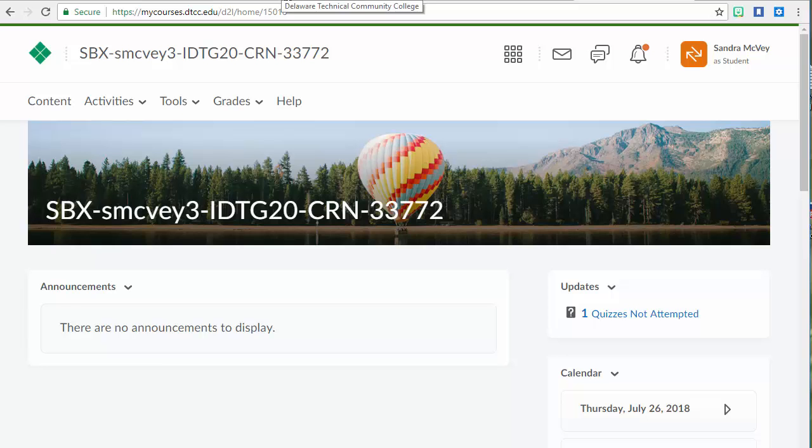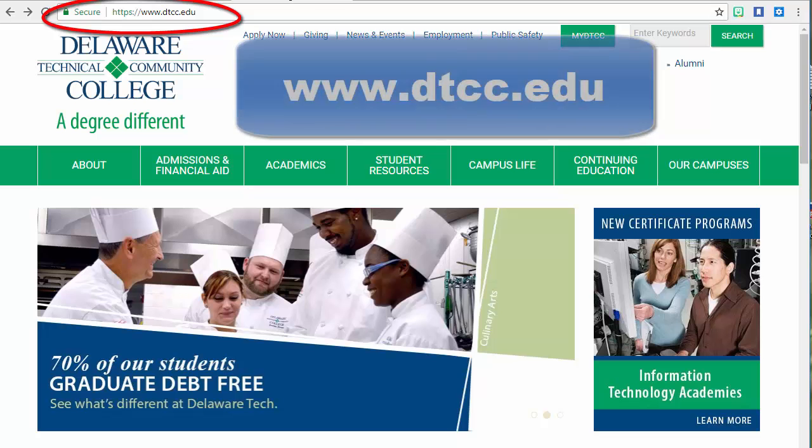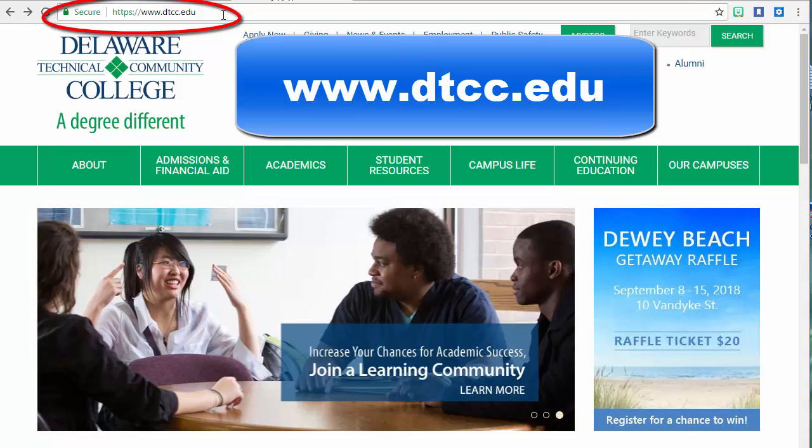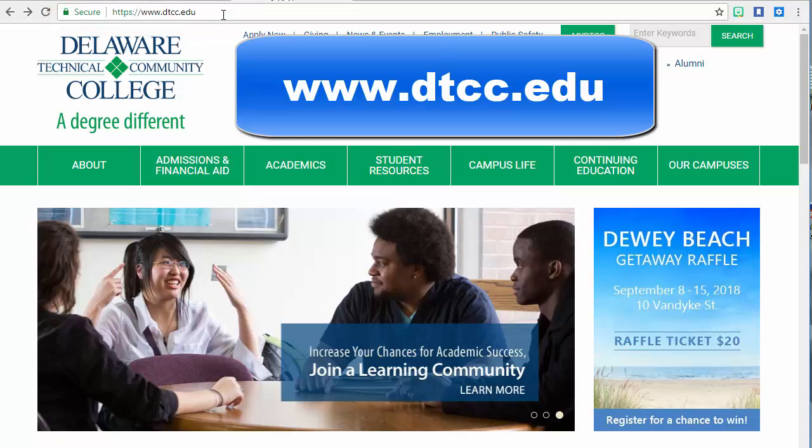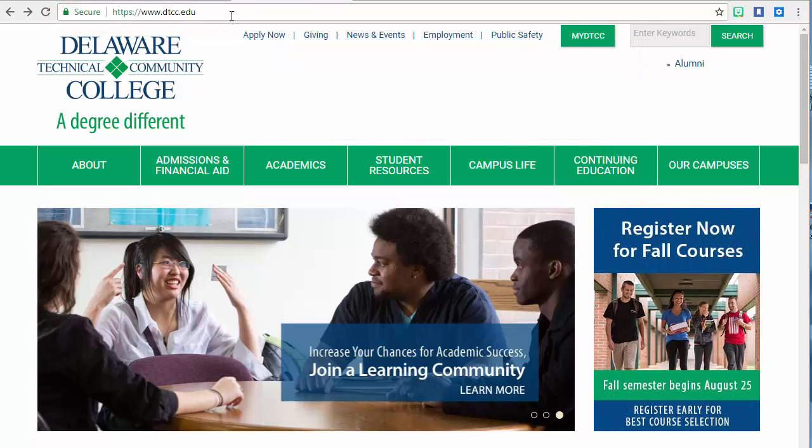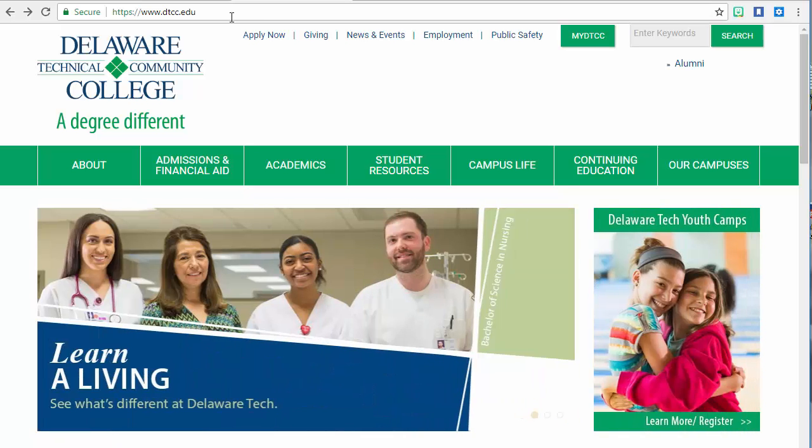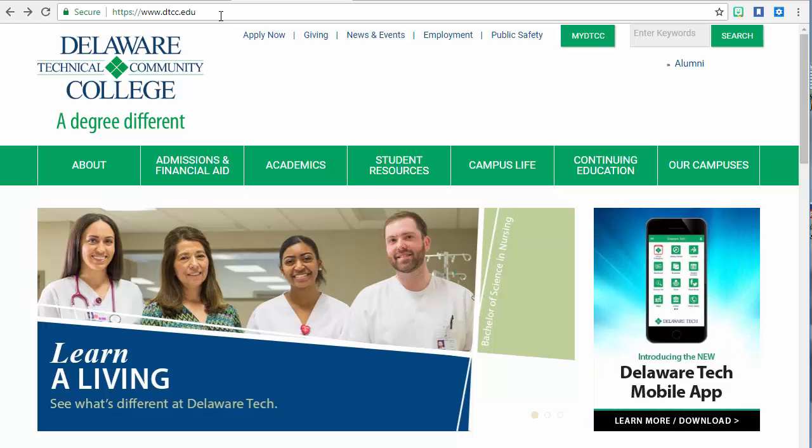Our learning journey will begin at the Dell Tech homepage, www.dtcc.edu. I'm going to suggest that you take this course using a standard computer and not a tablet or a phone. That's how I'm recording this walkthrough to make it easy for you to see exactly where you need to go. If you do have any challenges with accessibility, please let me know and I'll do everything I can to accommodate your learning needs.